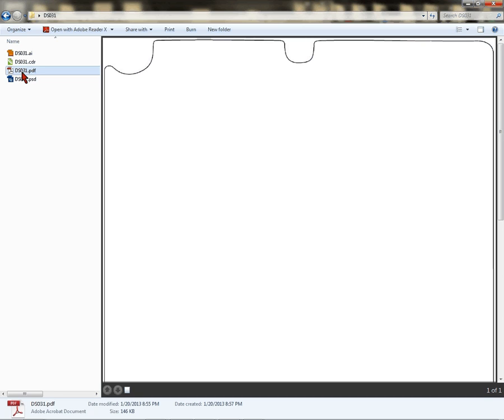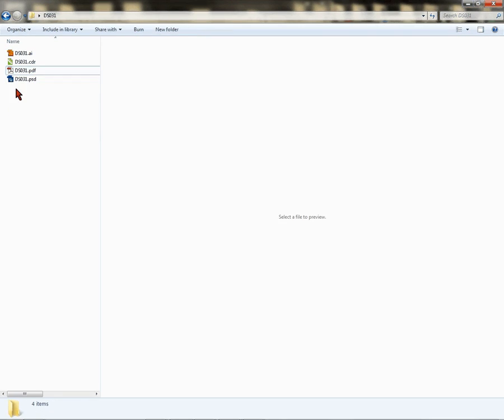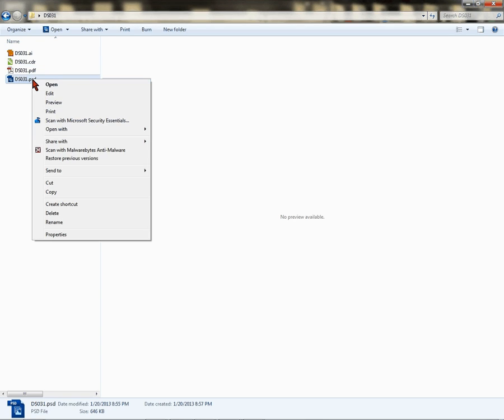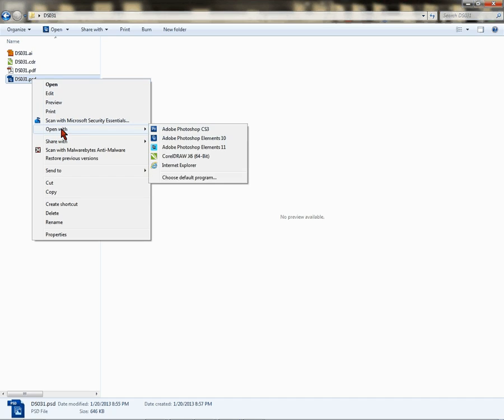Finally, you have a PSD, which is a Photoshop document. If you're a Photoshop user, you're going to right-click on the Photoshop document, come over to 'Open with,' and then choose your Photoshop. I have several versions of Photoshop.